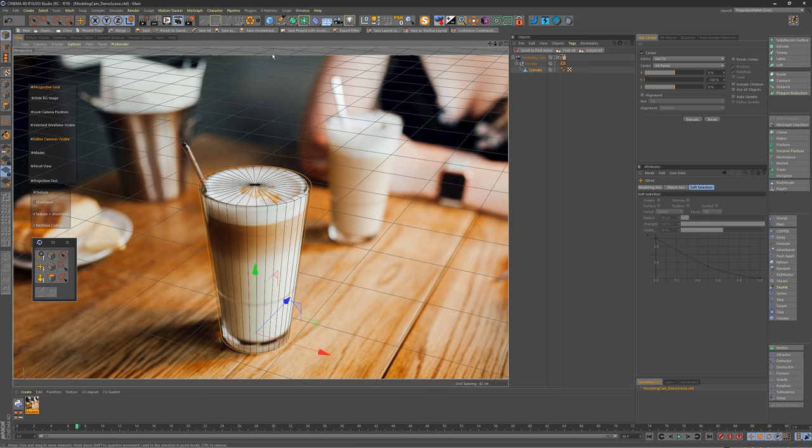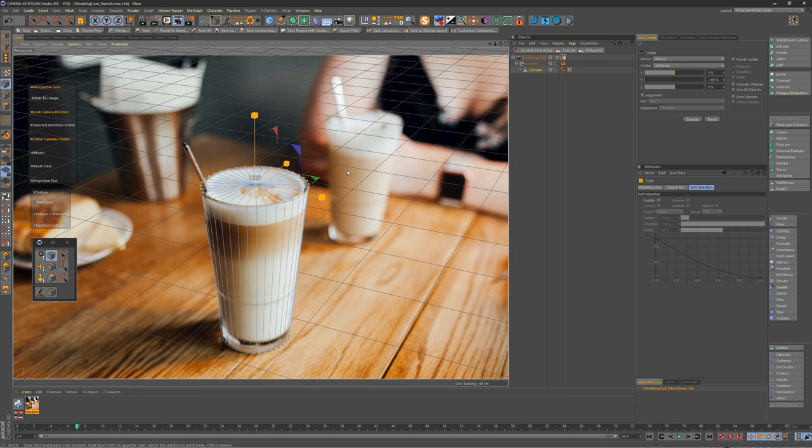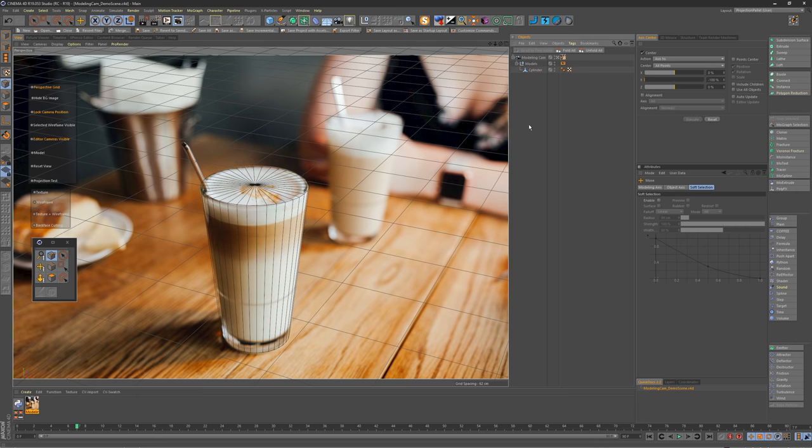Okay. Now let me lock my camera again and grab points and I'll scale it in just to match the top piece there. Awesome. So we have our image modeled there.